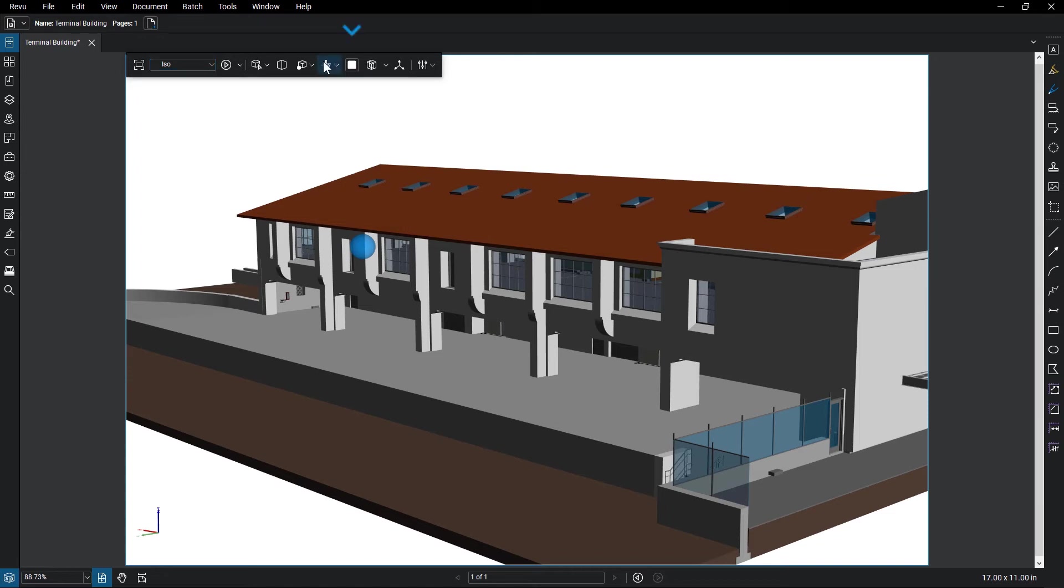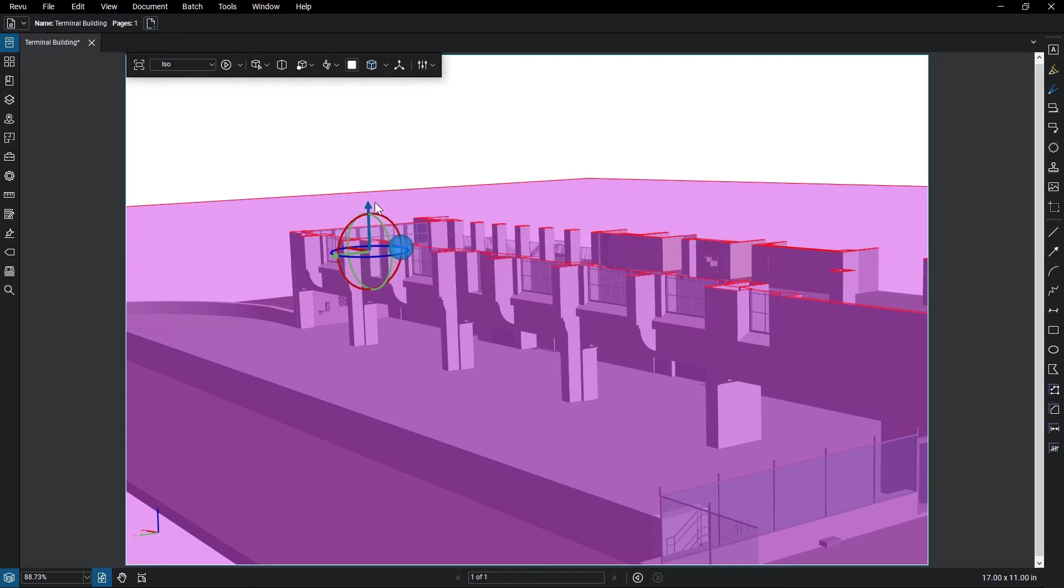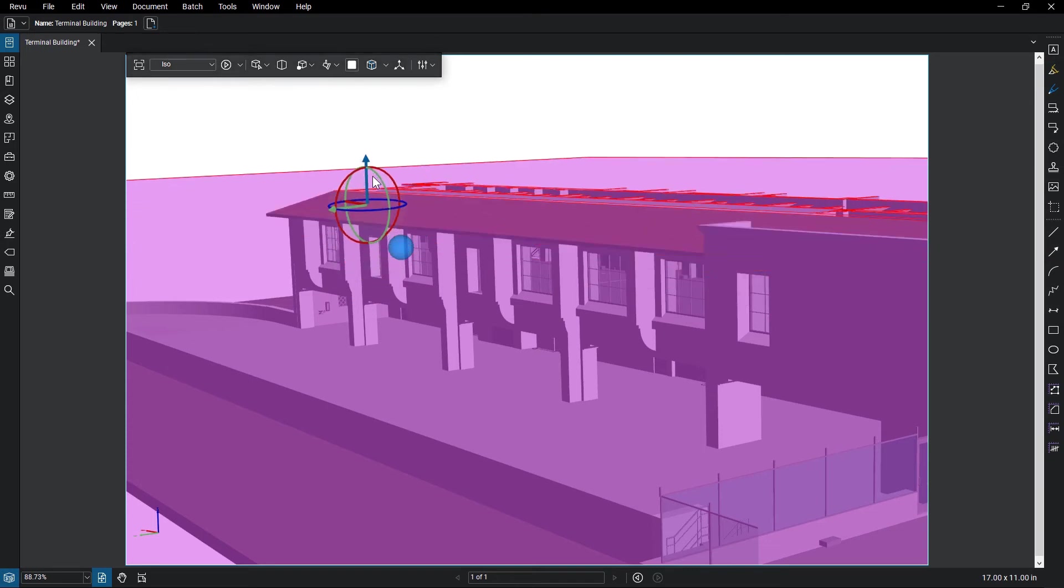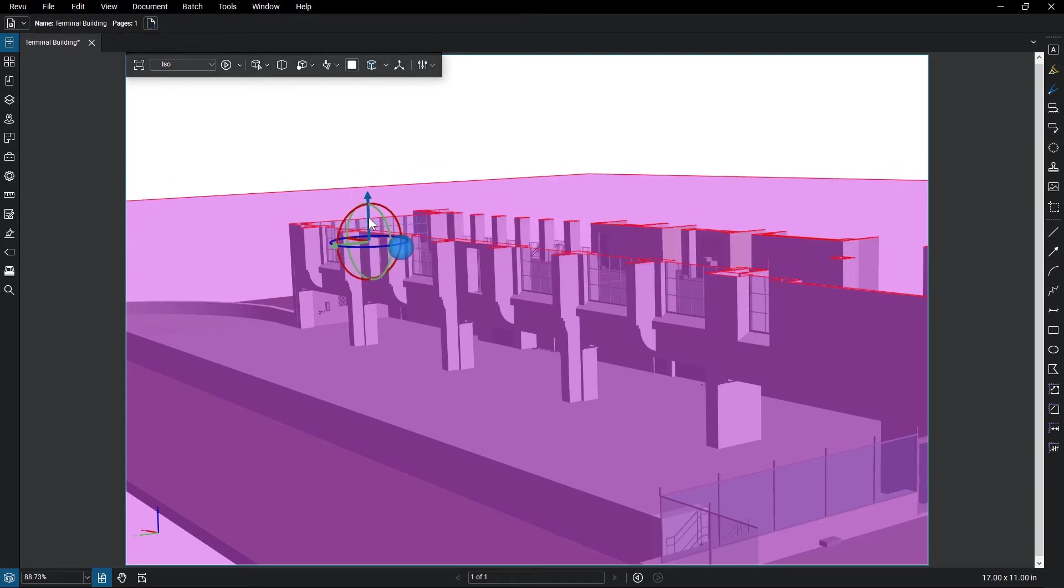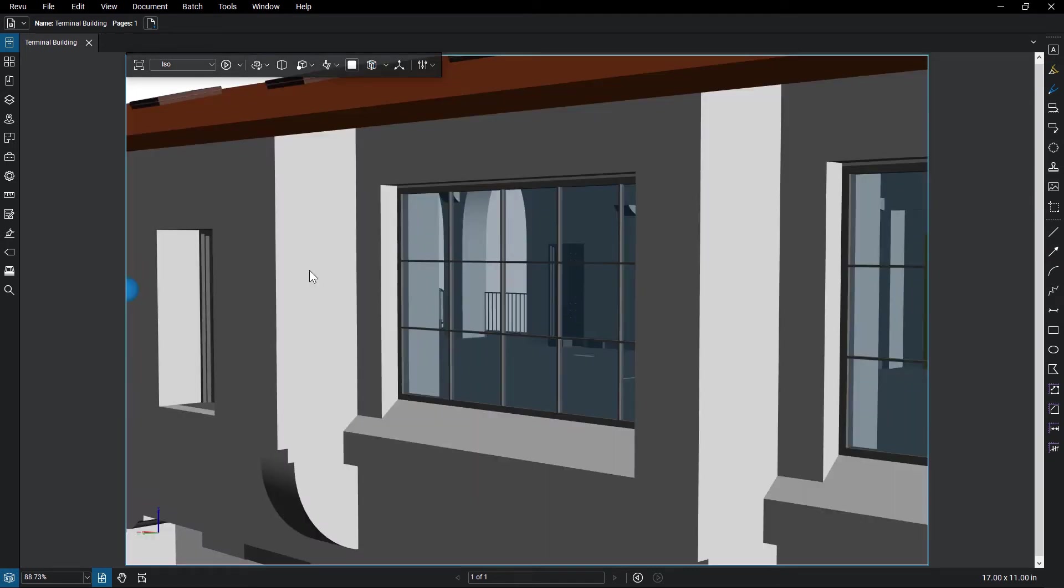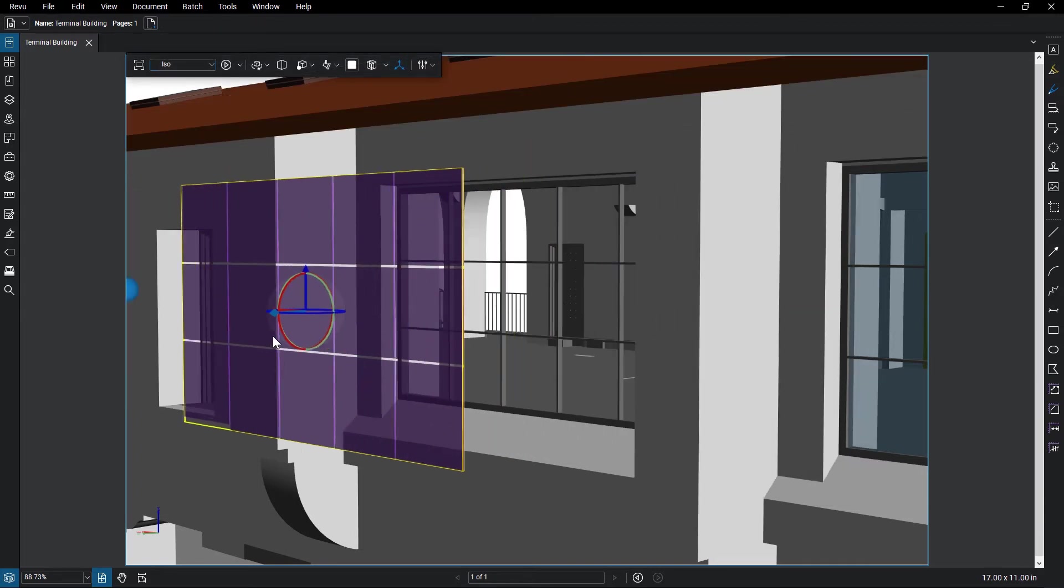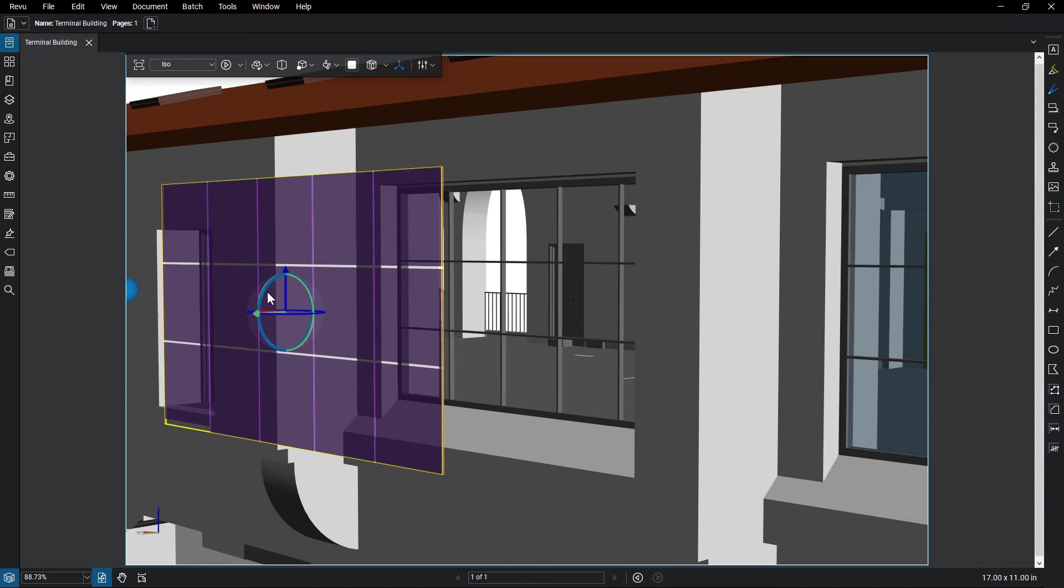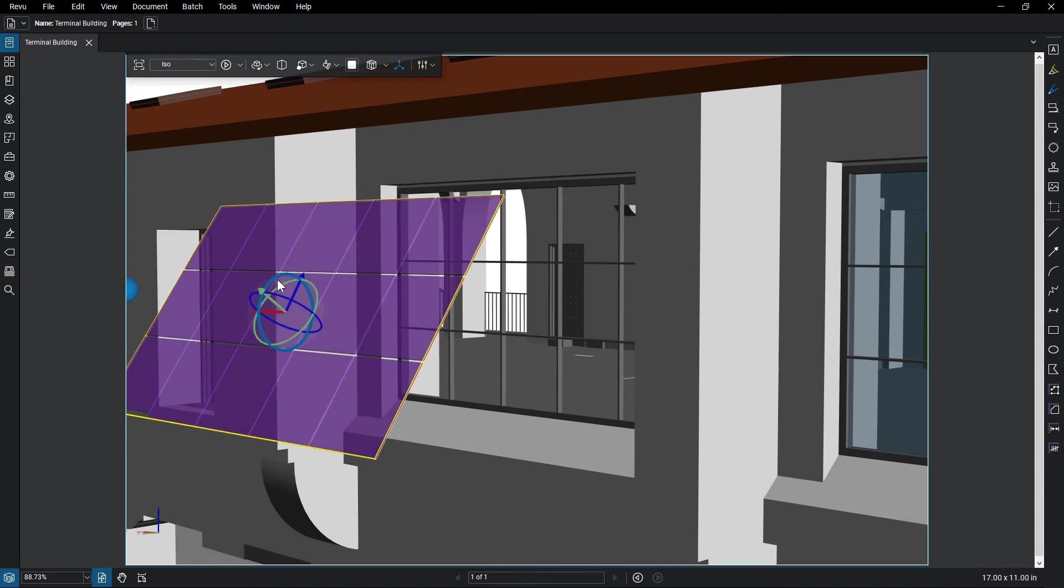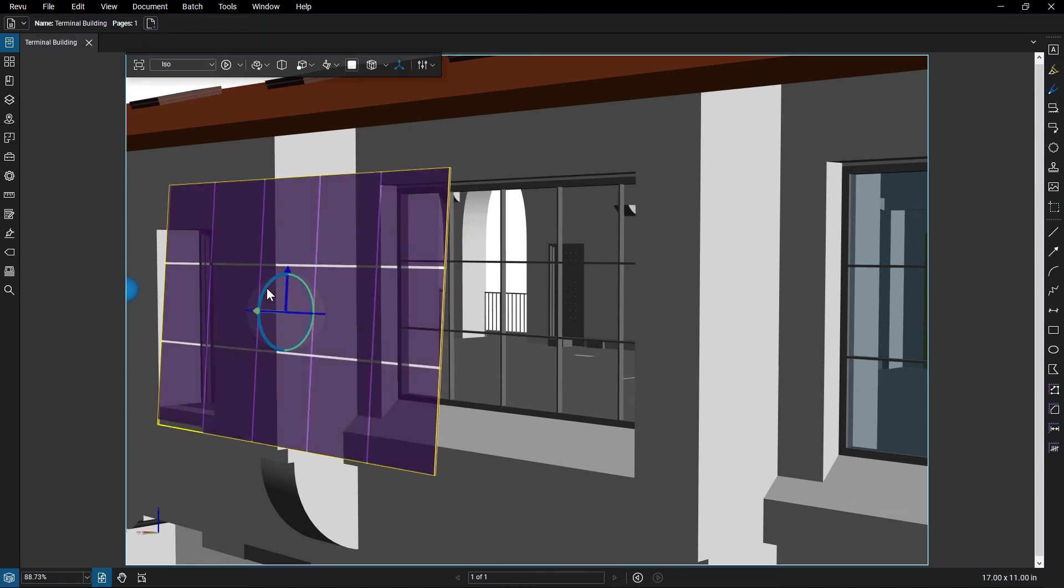You can then change the background color of the model area if necessary, or view and edit cross-section views. There is also the Transform option, which allows you to select an object in the model and move or rotate it relative to the rest of the drawing. And finally, some options for viewing markups in the 3D model.